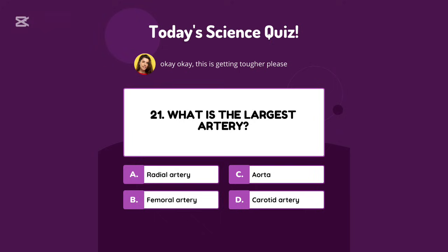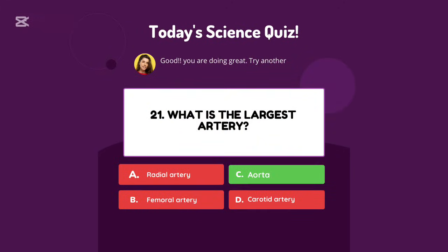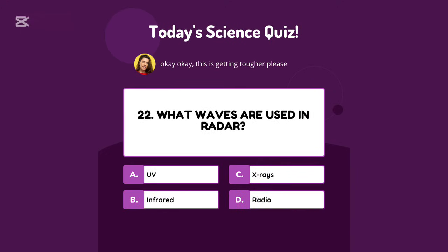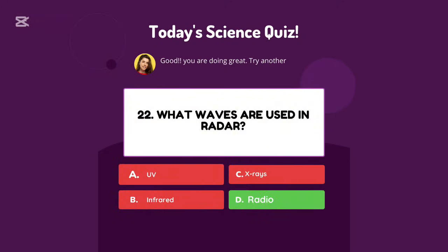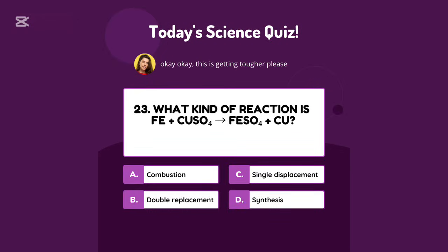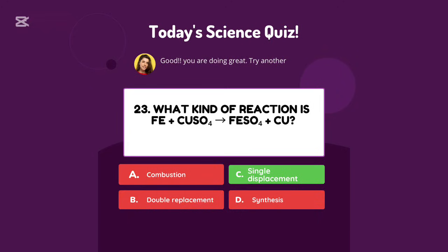What is the largest artery? Aorta. What waves are used in radar? Radio. What kind of reaction is this? Single displacement.